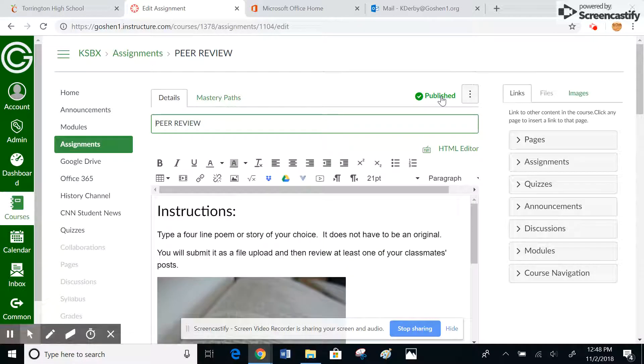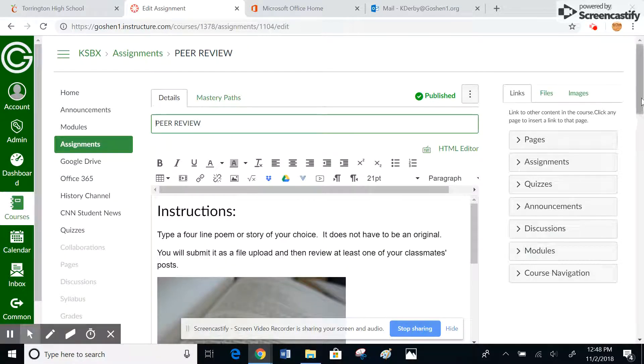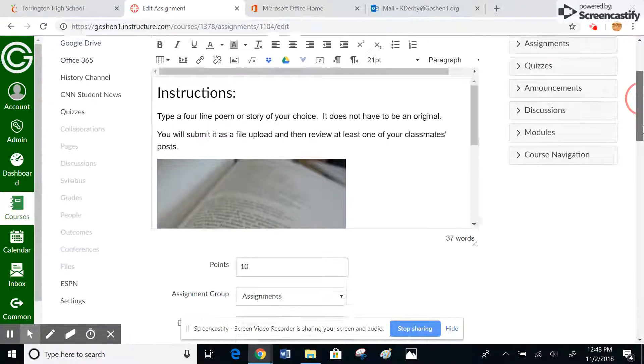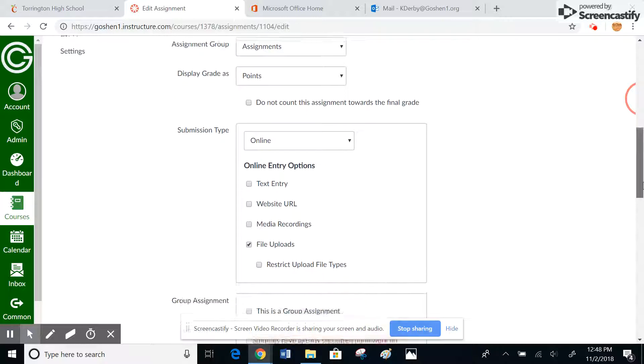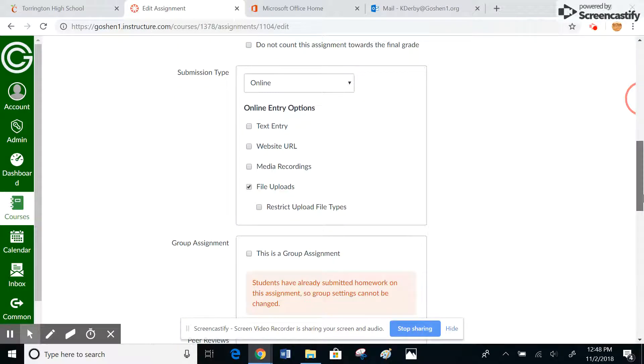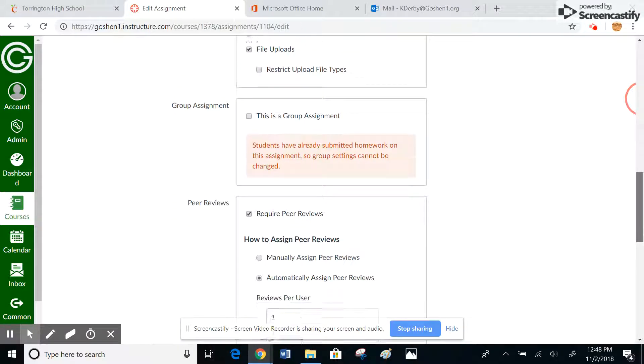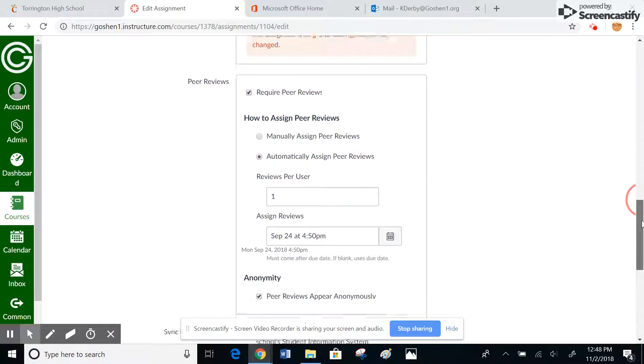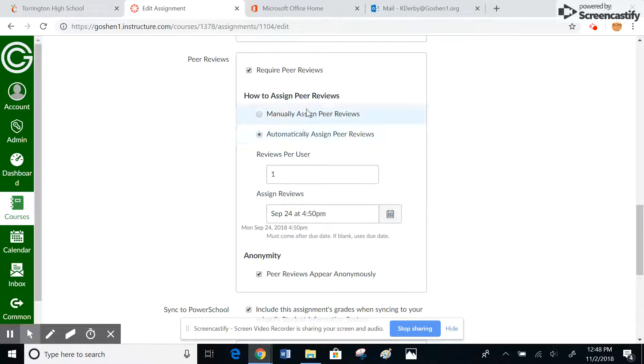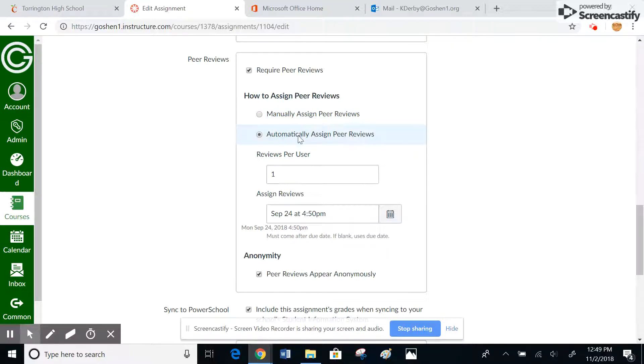You want to put the instructions and things like that in. Then underneath the instructions, you want to click on this box right here that says require peer review. Then you have the choice to either manually assign, which means that you have to assign each student to review somebody else's work, or...